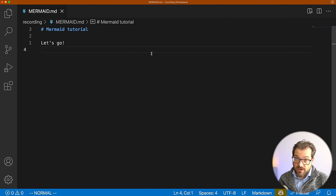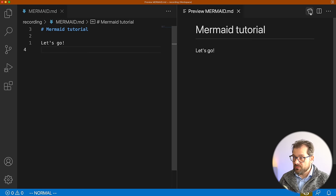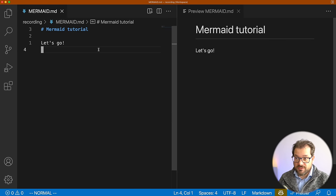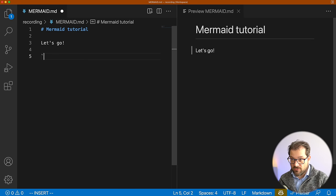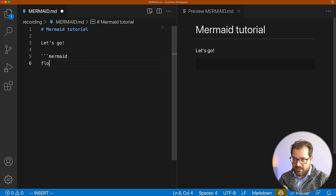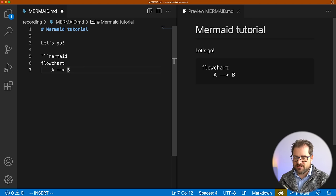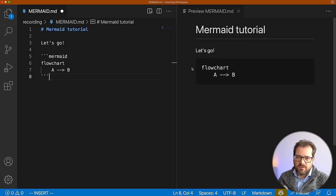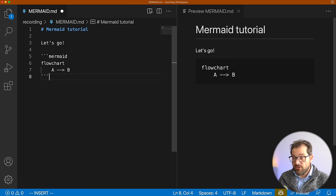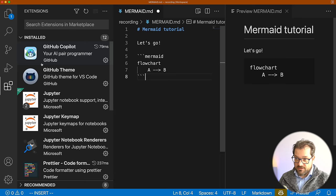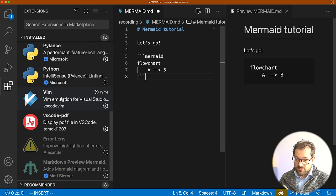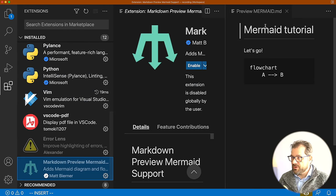Now let's dive into UML. When you install VS Code and start editing markdown files, Mermaid is not supported out of the box. If I open the preview of a markdown file and try to add some Mermaid code — like a simple flowchart — it simply displays the text. In order to actually display the rendered chart, we need to install a plugin in VS Code. The one I'm using is called Markdown Preview Mermaid Support.